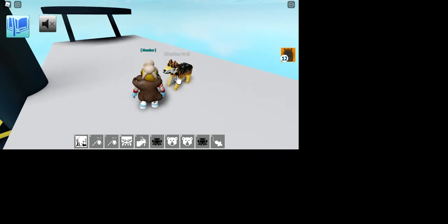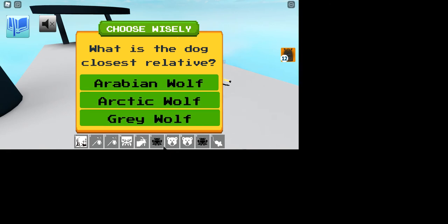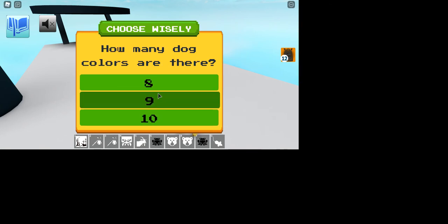And then you'll need the Siberian Wolf, who will show you all these quizzes in your dance room. I think it's Grey Wolf.